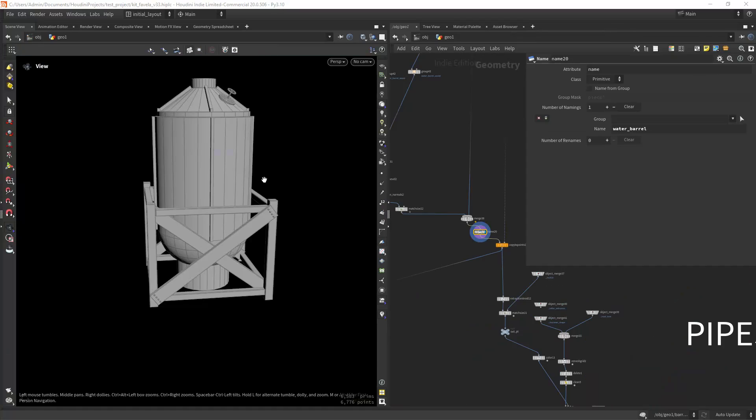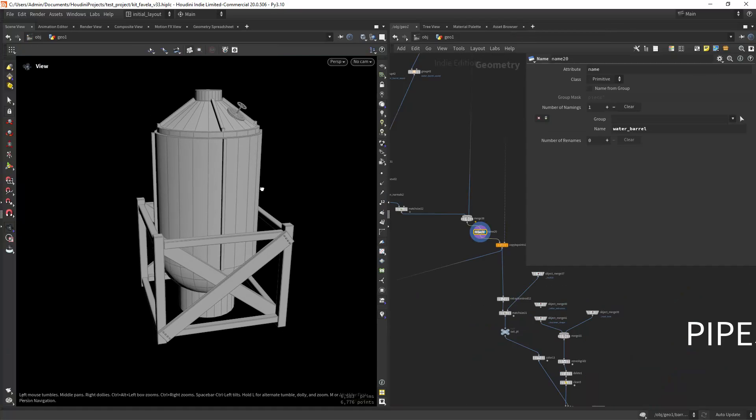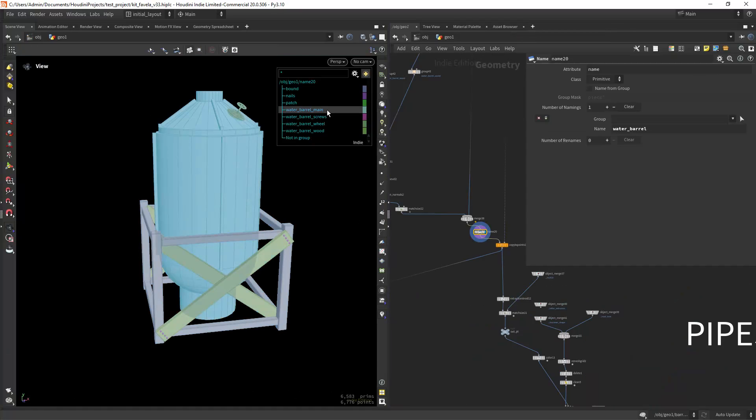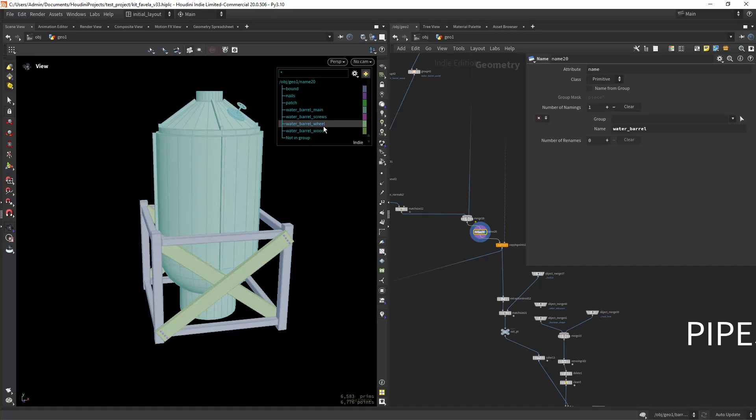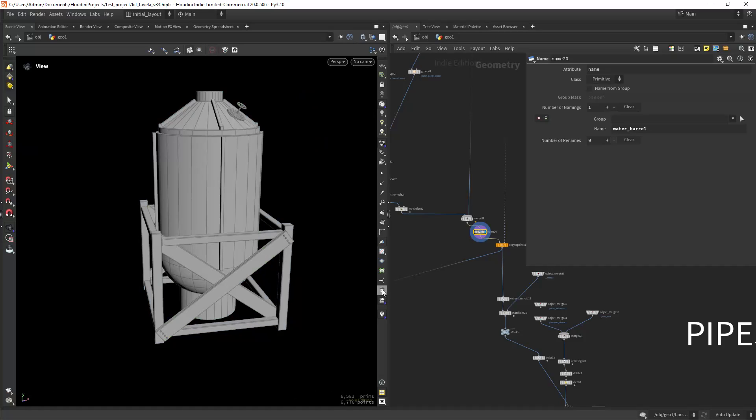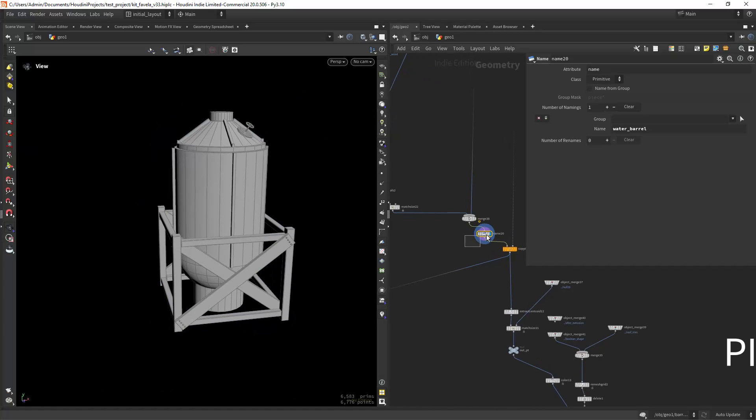Now this tip is not necessarily on procedural shading but still I find it useful to organize our setup. As you can see I have different groups in these assets and need to target those groups to assign different materials.